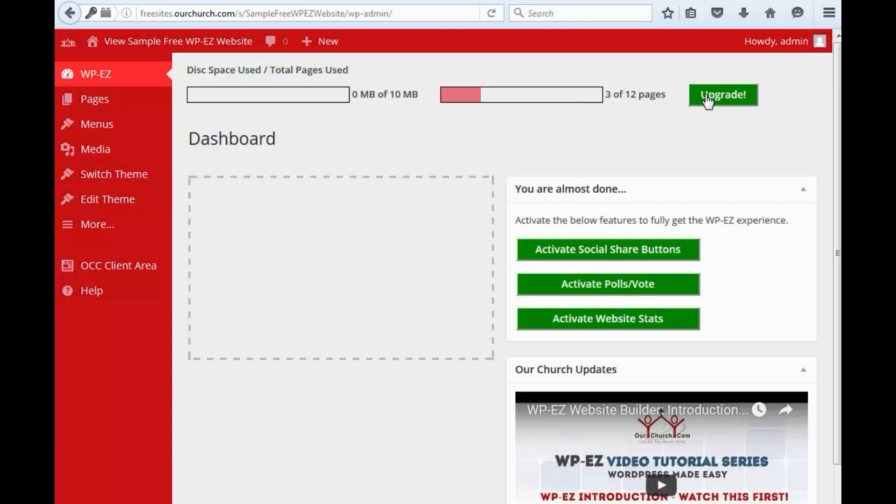there's a button here where you can click to upgrade to a gold, silver, or bronze package that gives you unlimited pages and lots of space.